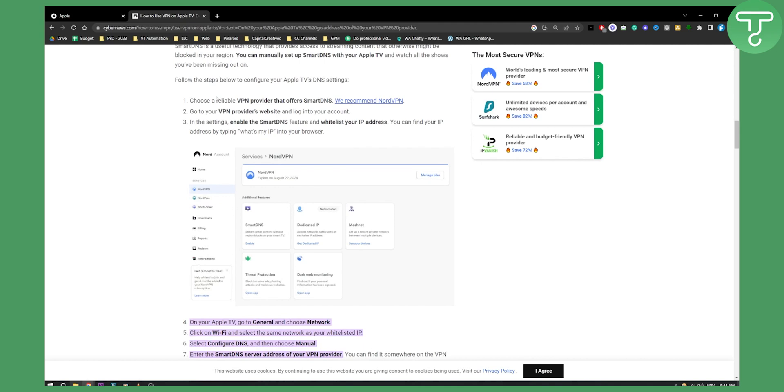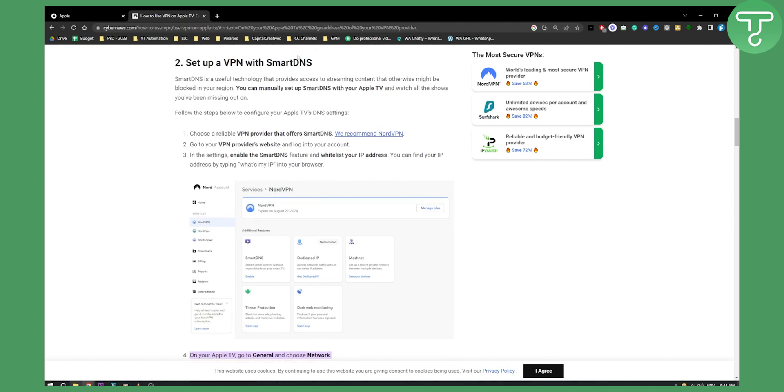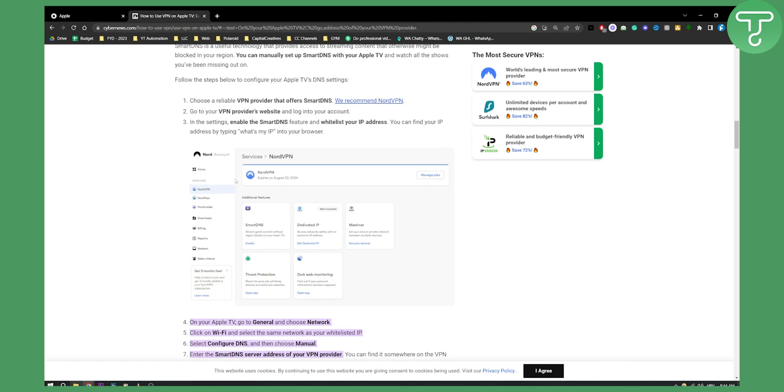The first way is to set up a VPN with Smart DNS. Your VPN provider needs to offer Smart DNS for this method. For example, in the NordVPN dashboard you will see Smart DNS. Smart DNS gives you the option to connect VPN to Apple TV wirelessly.